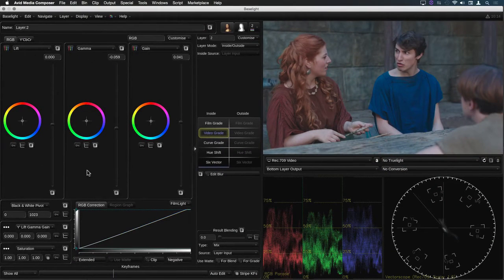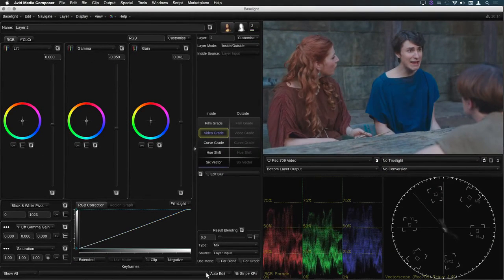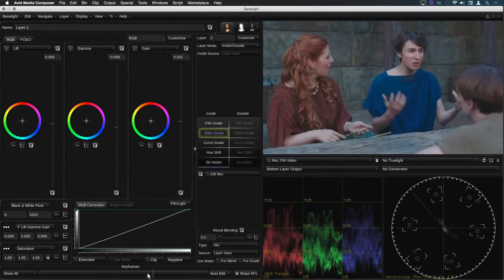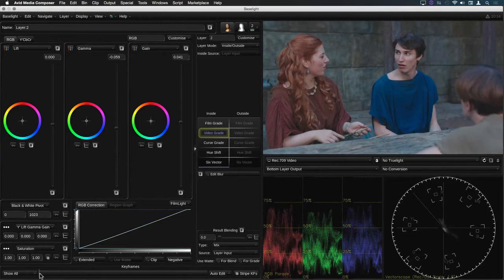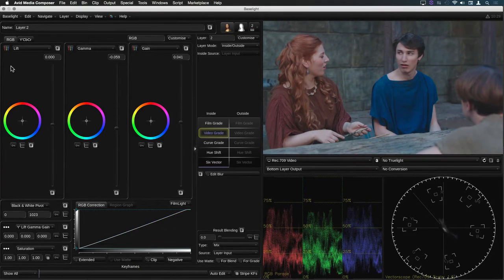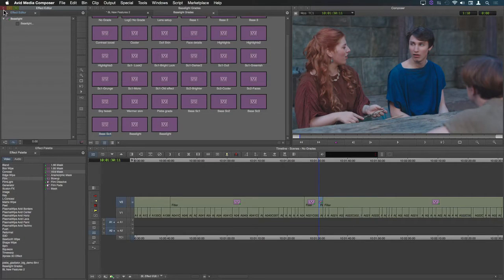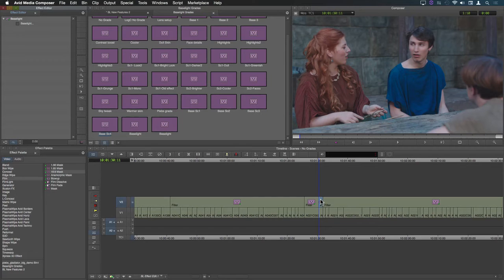Now if I drag the cursor along the navigation bar you'll see that this grade now only spans a single clip so I can make an adjustment to it without affecting the other shots.